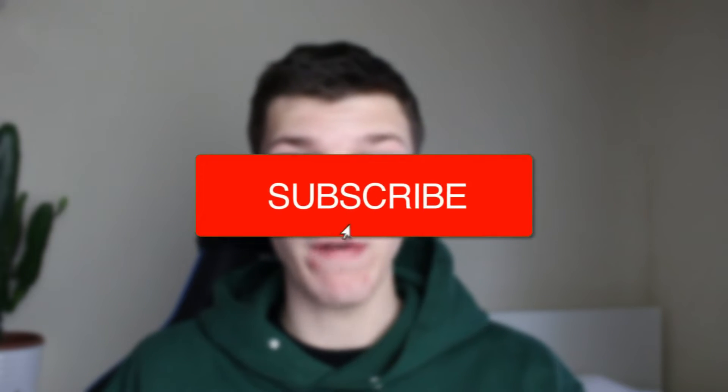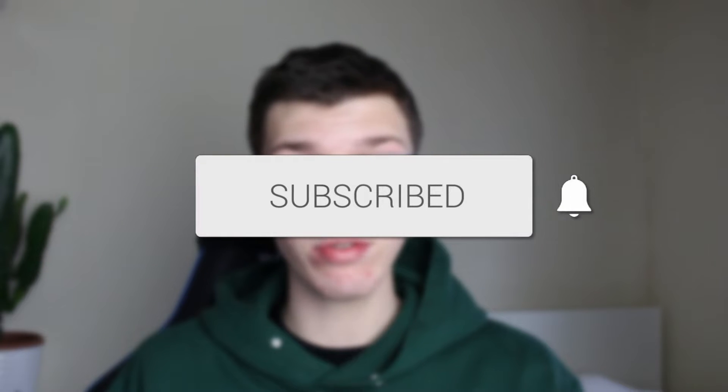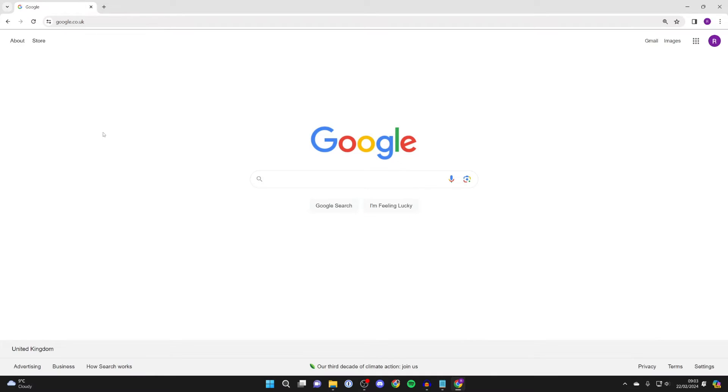We'll guide you through how to enable your microphone in Google Chrome. If you find this guide useful then please consider subscribing and liking the video. In order to use your microphone in Google Chrome there are a few different things you'll need to do to make sure it's properly enabled.